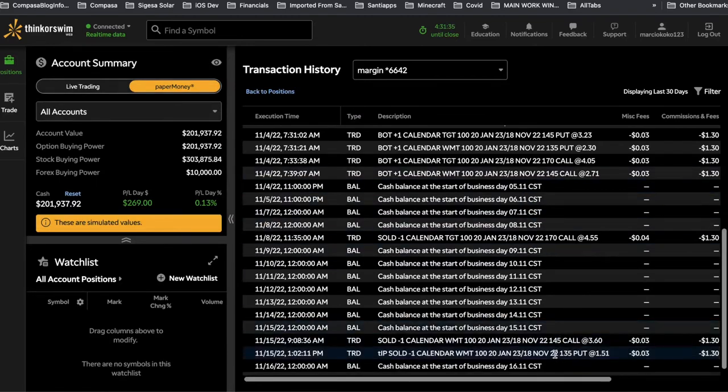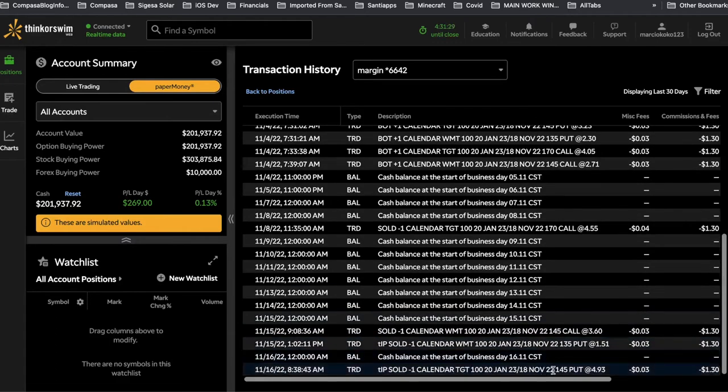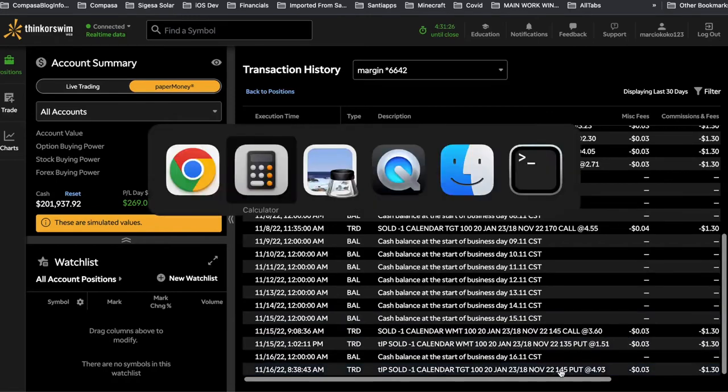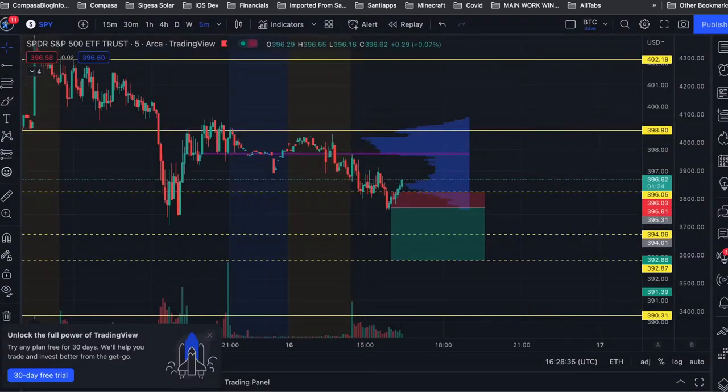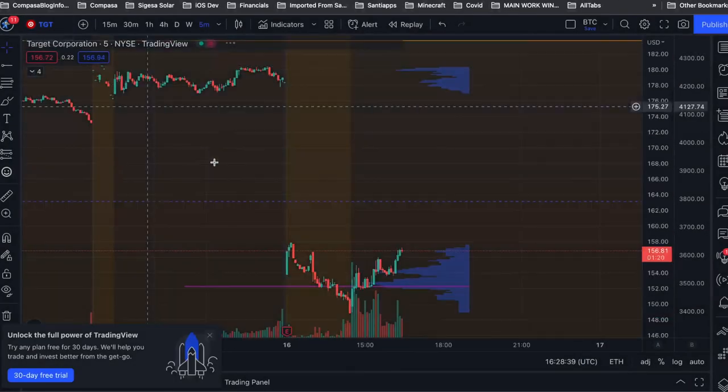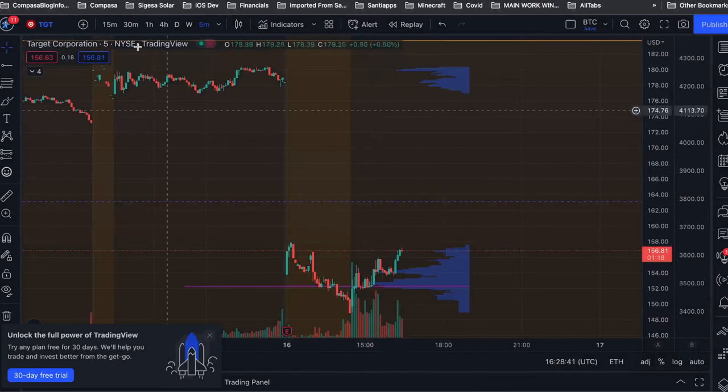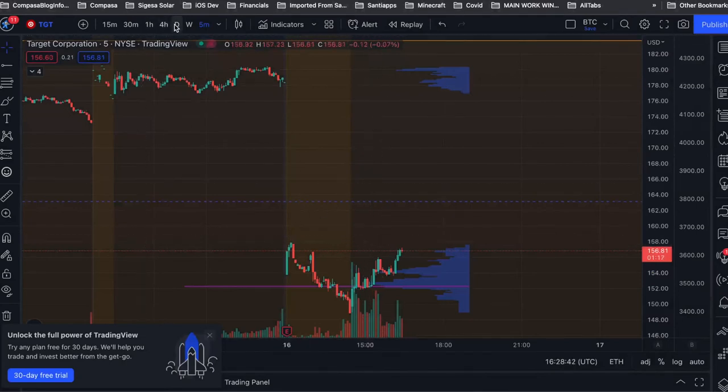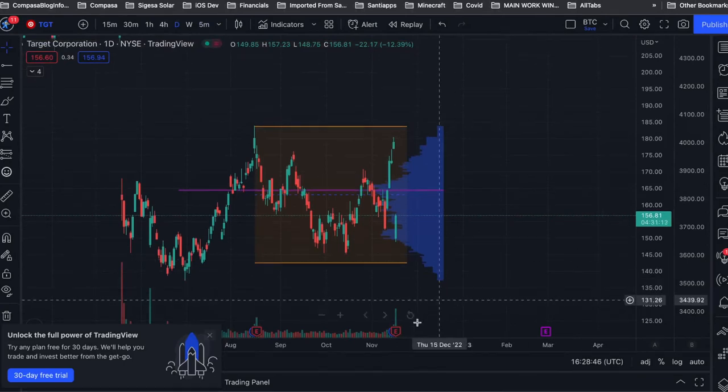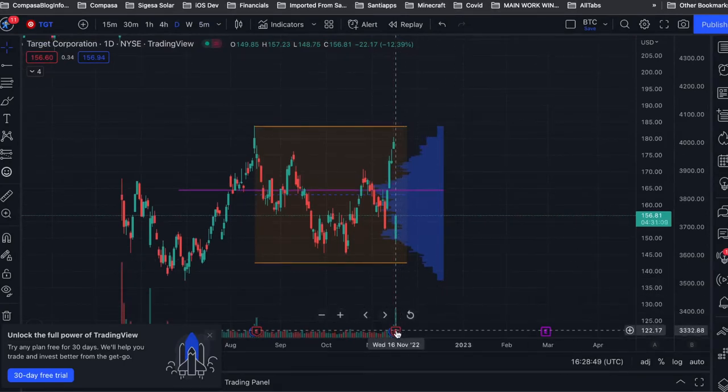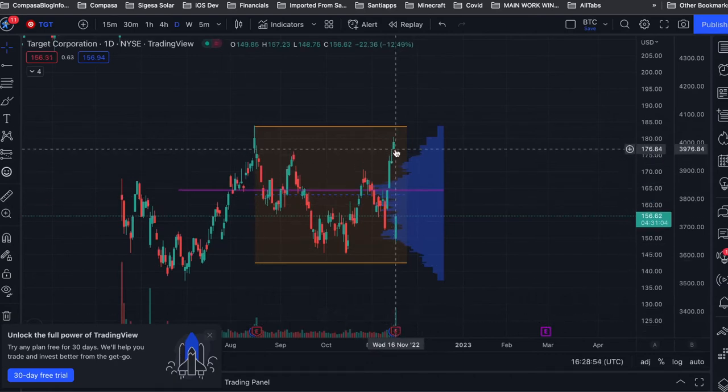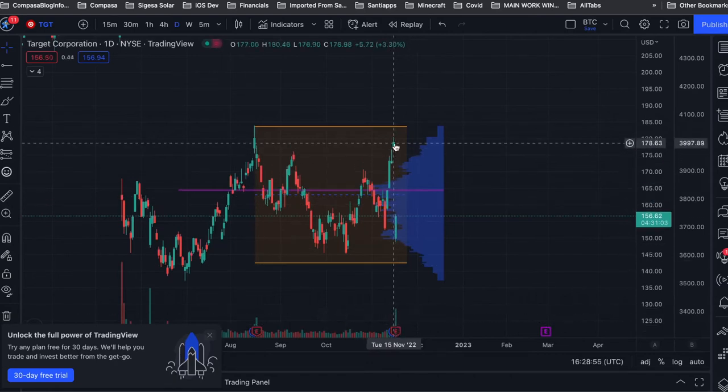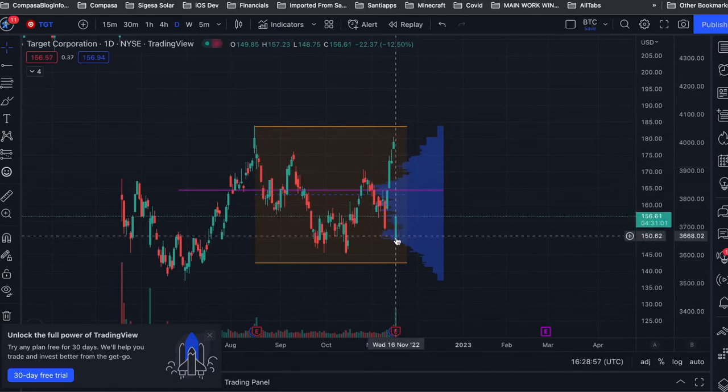So out of the $140, minus $90, I'm left with $50 profit. And then the last one, which was the Target put calendar, which is the one I sold today. Let me show this on screen here. Here it is, the Target daily. So this is what Target did today, and this was actually the only one that I rode through earnings or I held through earnings.